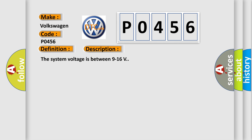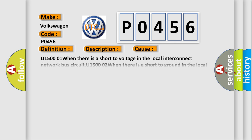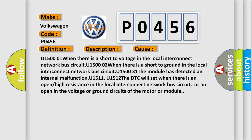The system voltage is between 9 to 16 volts. This diagnostic error occurs most often in these cases.